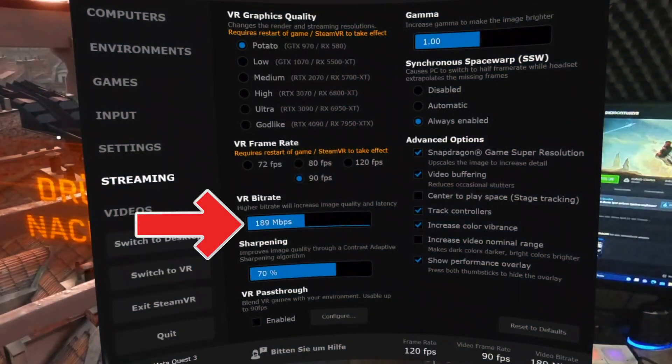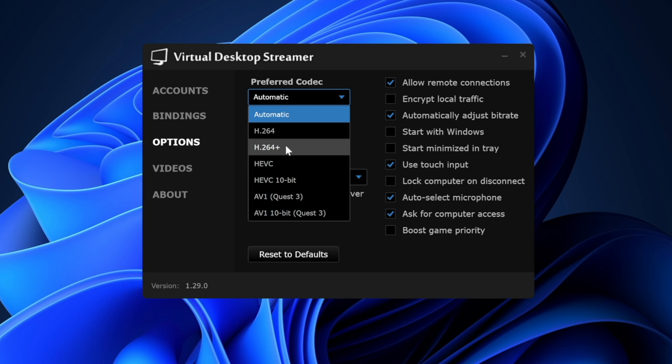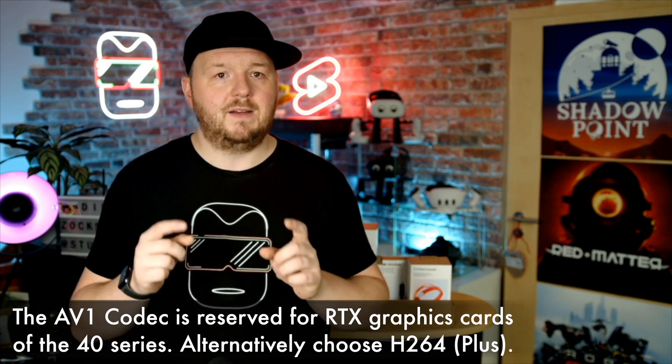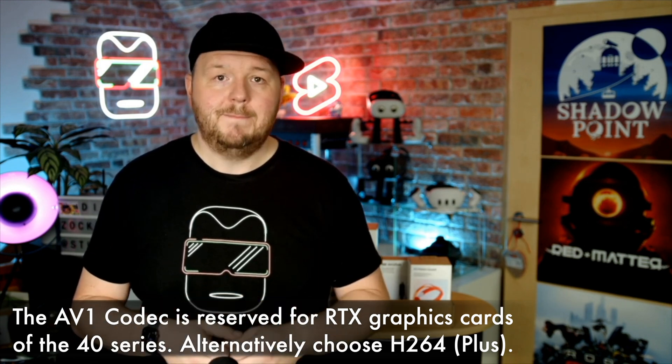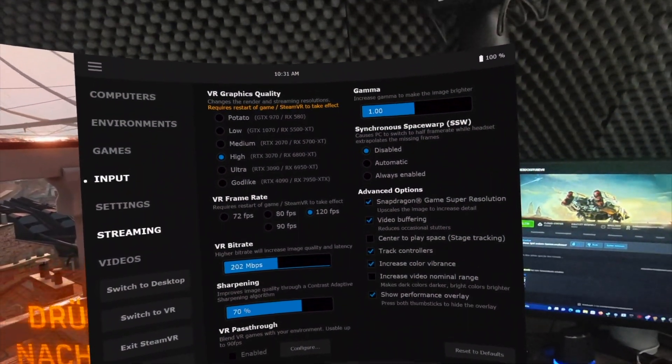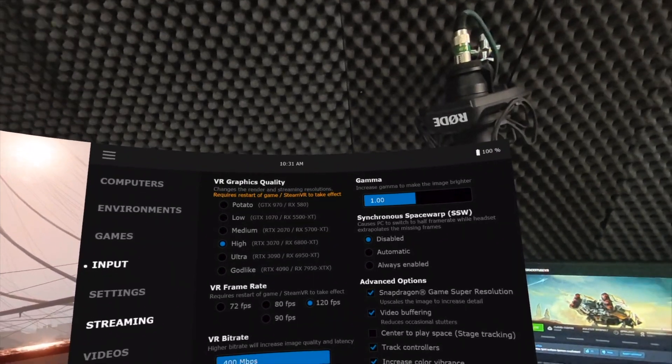Now another important topic: the bitrate. This depends on which codec you have selected on your PC in the Virtual Desktop Streamer. All options have a maximum of 200 Mbit/s, except for the H.264 Plus codec, which can transmit at a maximum bitrate of 400 Mbit/s and therefore send twice as much data as all other codecs. Are you a casual gamer? Then just use AV1 and set the bitrate to 200 if your network allows it. If you enjoy playing simulations such as racing games or games with lots of details, then a high bitrate and low latency are important — in that case I would recommend using H.264 Plus with a bitrate of 400.